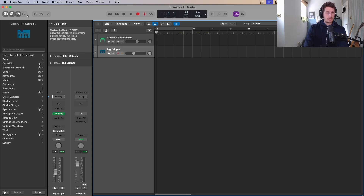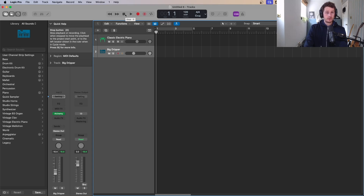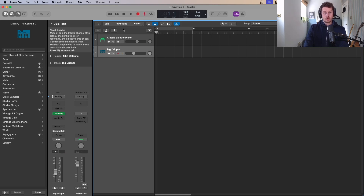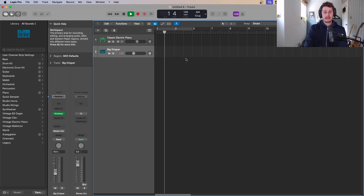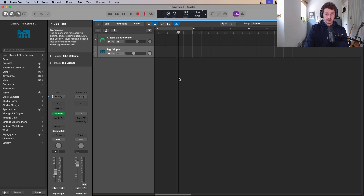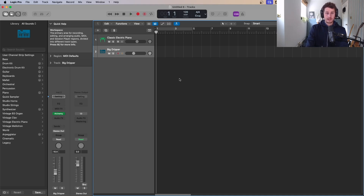Next you've got your transport controls — these should look familiar: rewind, fast forward, stop, play, record, free tempo recording, and cycle. There are some shortcuts definitely worth knowing. Space is play, and it plays from wherever the playhead is. If you want to go right back to the start of your song, the quick way is Enter or Return. If you want to record something you'll need to hit R.